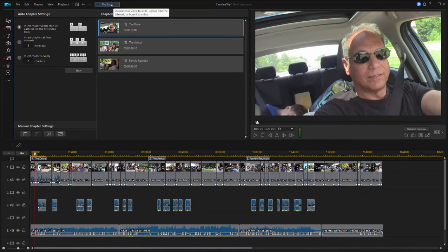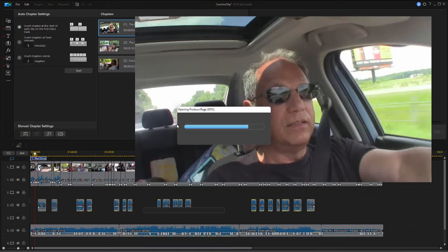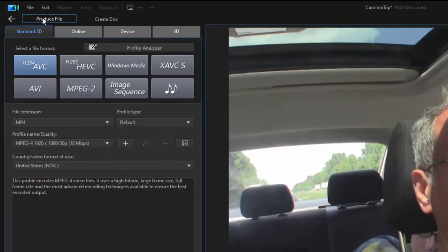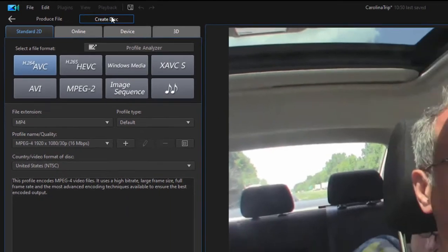We'll click on the produce button here at the top of the program. That'll jump us over to the produce workspace, and then up here at the top left, select create disk.